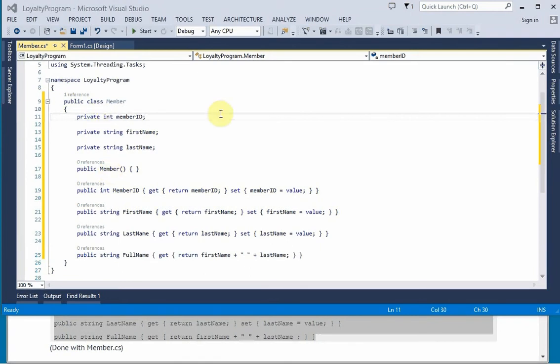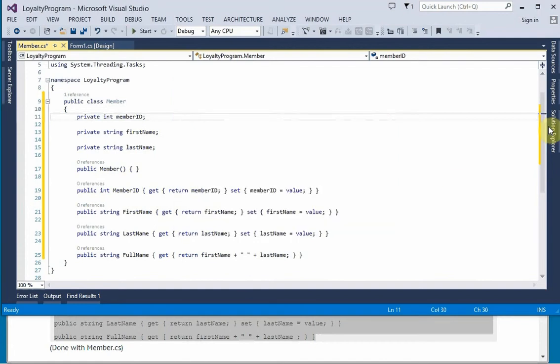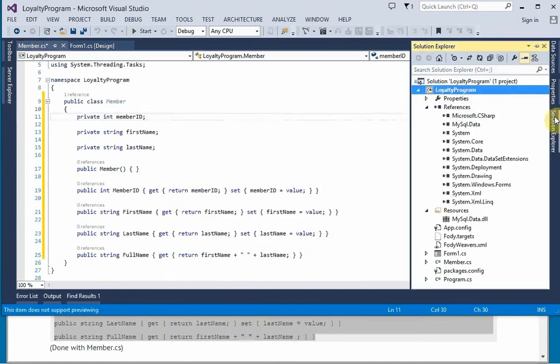Okay, next we're going to do the LoyaltyDB class. So let's see, let me just open up a Solution Explorer here.